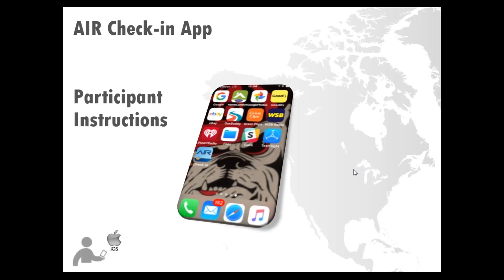This video is designed to help answer your questions about using the Air Check-In app. Air Check-In will allow you to report via your personal cell phone or other mobile device. You can use Air Check-In to report from any location that has internet access. It saves you time and money, and you don't have to arrange for childcare or take off work.